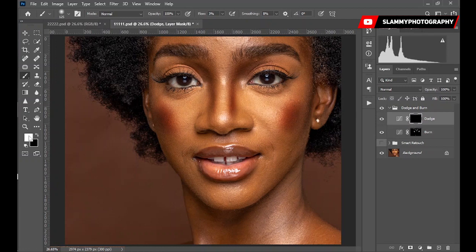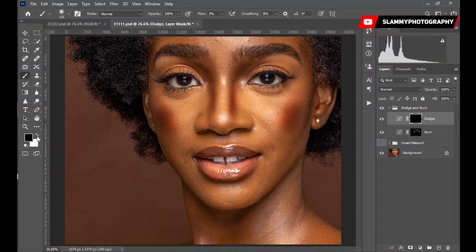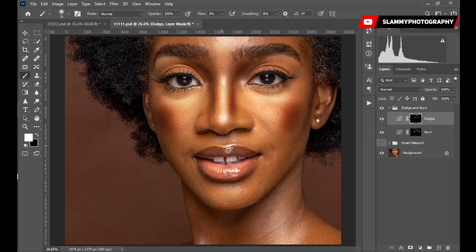Turn on the Dodge layer, make sure you're on the black layer mask with the foreground set to white. If it's not white, click the small icon to reset it. Take your brush and paint to reveal the dodge effect — under her eyes, the top of her nose, the highlights, and under her neck. We're not zooming in because this is macro dodge and burn, not micro, which is easier to use after frequency separation.